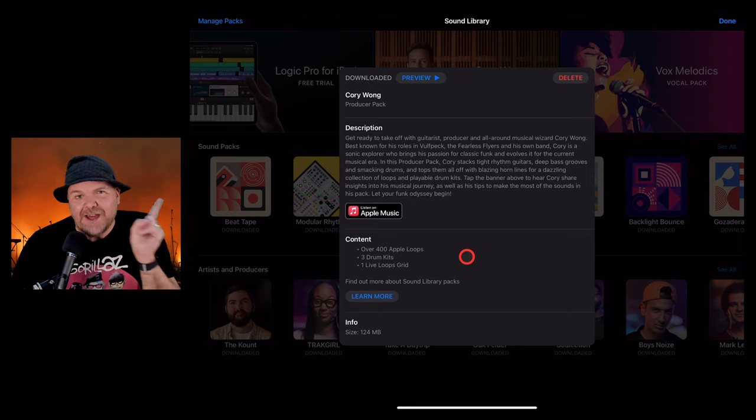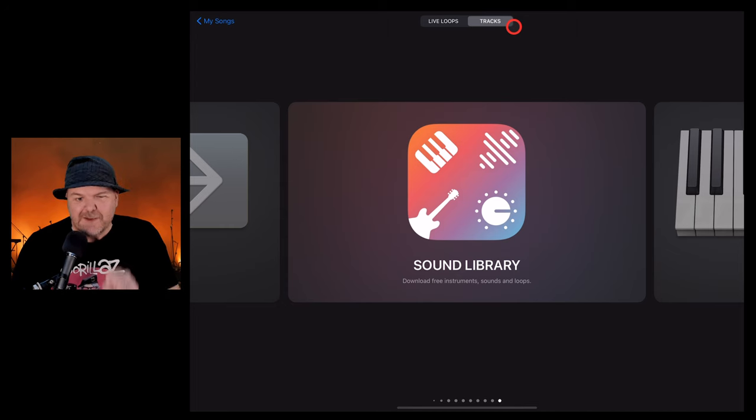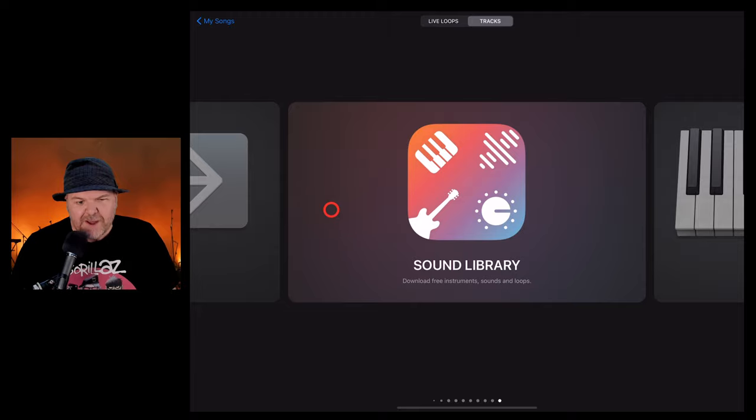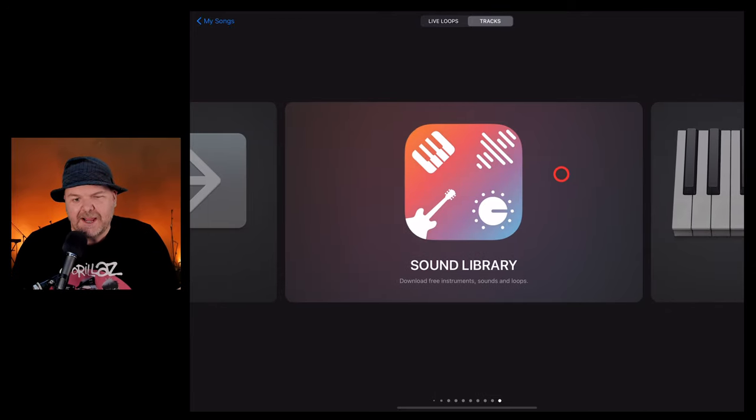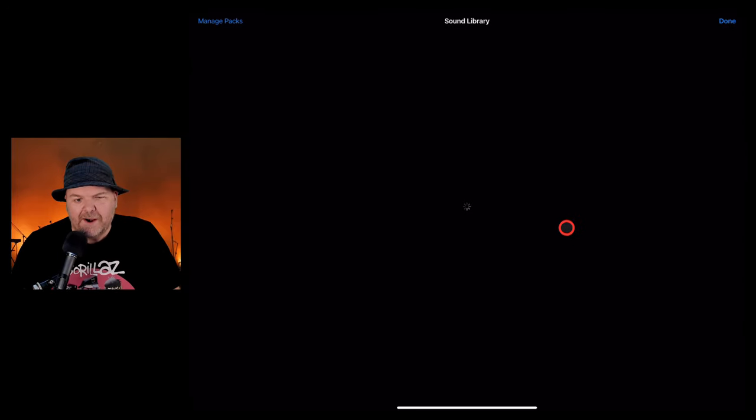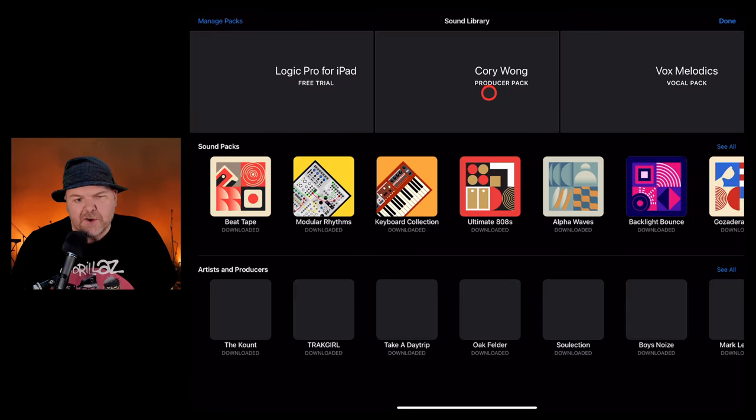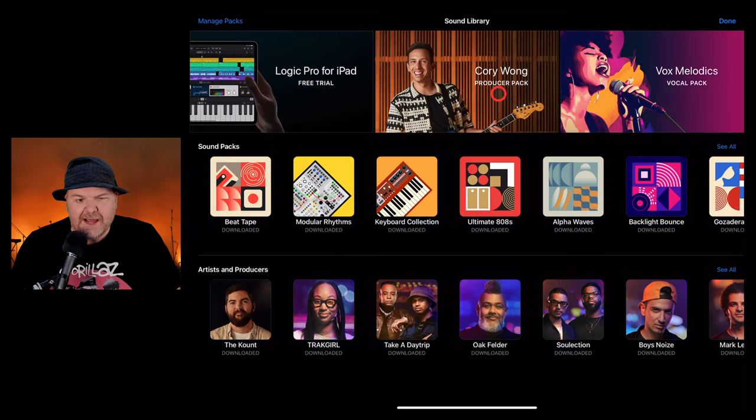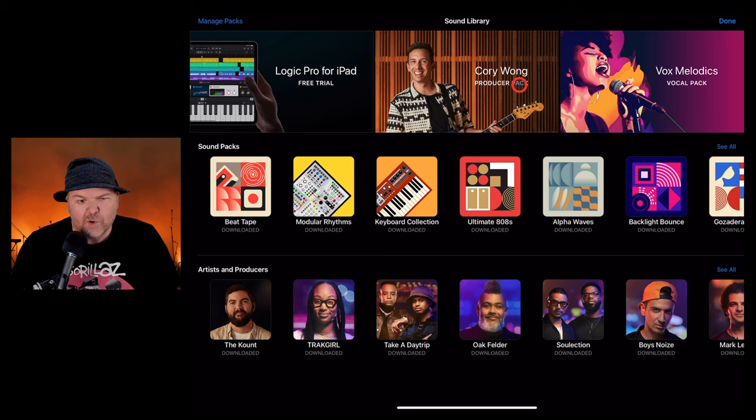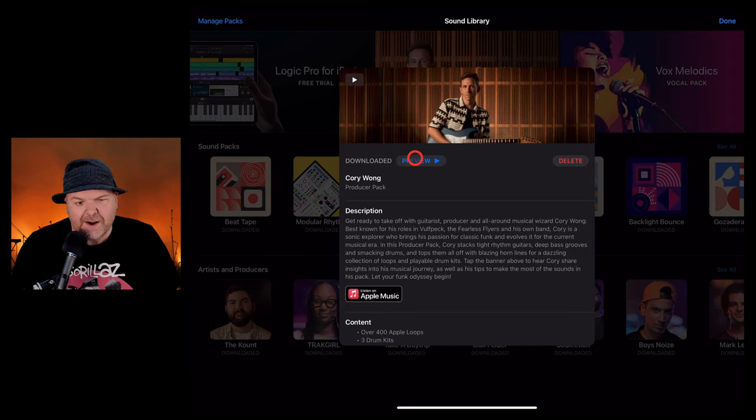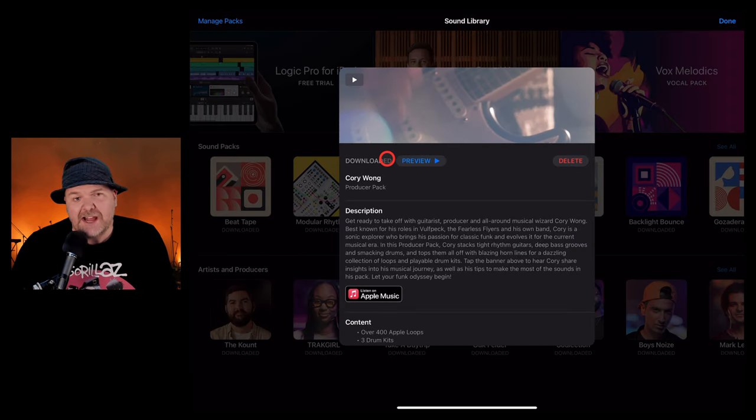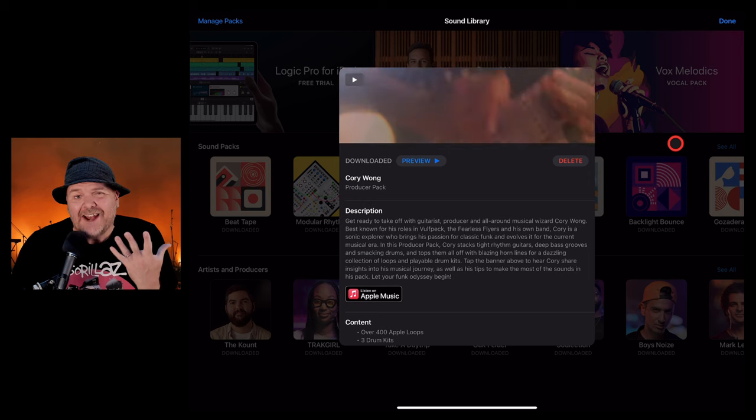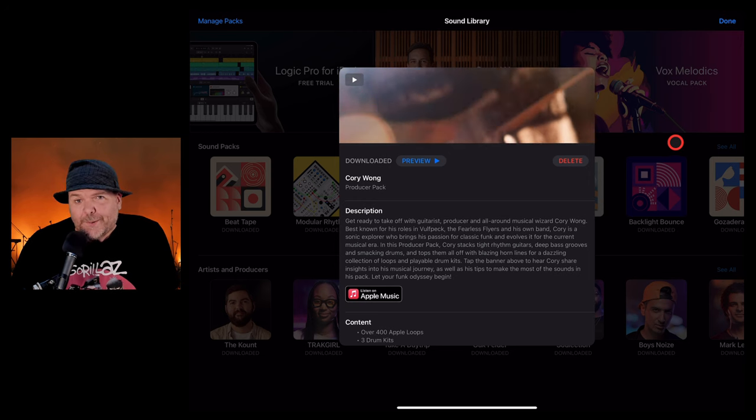Let's dive in, show you how to get it, and then how to use it. As mentioned here in GarageBand, you go to the sound library here, tap on that one. At the very top in the center is our latest pack, the Corey Wong Producer Pack. Tap on that one, hit the get button, it'll download, and you'll be ready to roll.